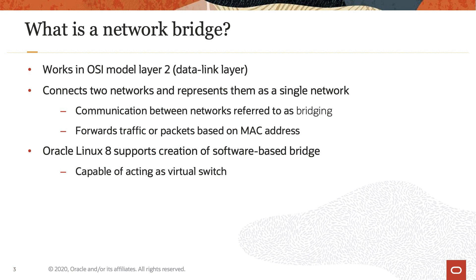The term bridging is the name given to the communication between these two networks. A bridge, therefore, forwards the traffic or packets based on the attached host's MAC address and implements packet forwarding in software. Oracle Linux 8 supports implementing the software based bridge feature and is capable of acting as a virtual switch.